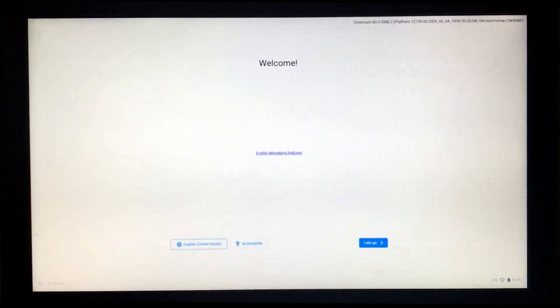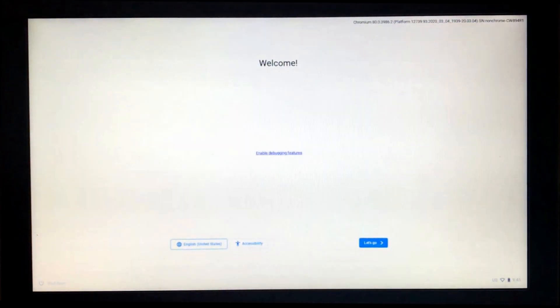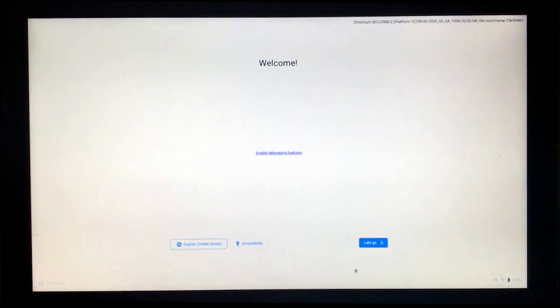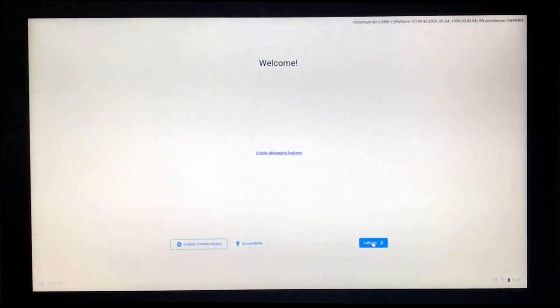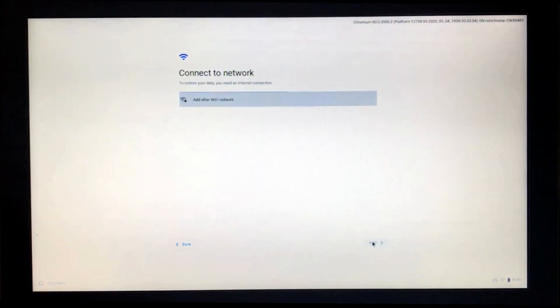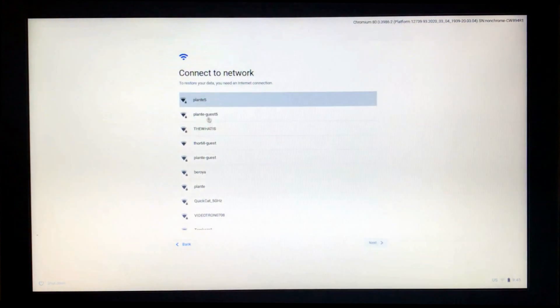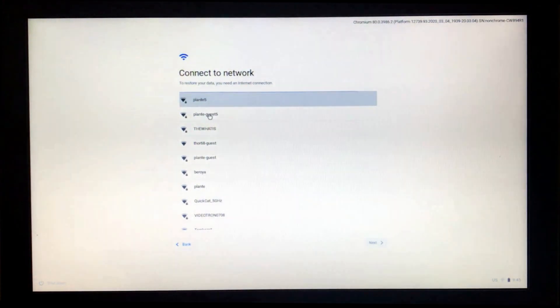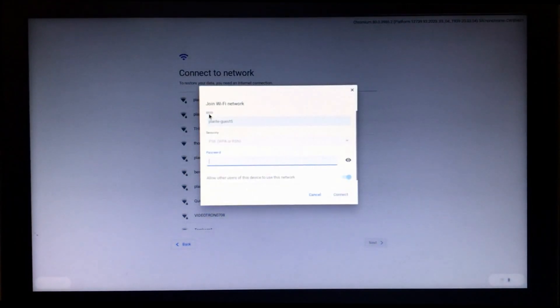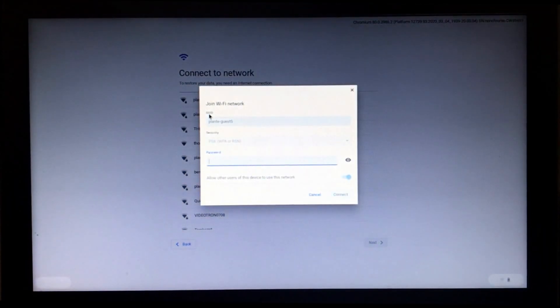And now it will prompt you to press on let's go. So press on let's go on the welcome screen. And it looked for the Wi-Fi networks. Choose your Wi-Fi network.